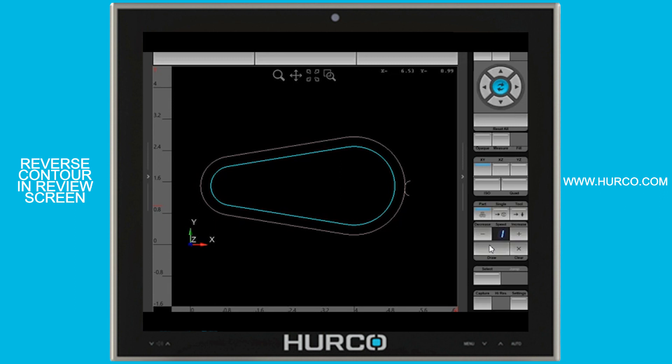Let's say for whatever reason I want to make the mating part or whatever. Now I want to run this same tool path or the same profile, but I want to cut cutter comp left going the opposite direction.